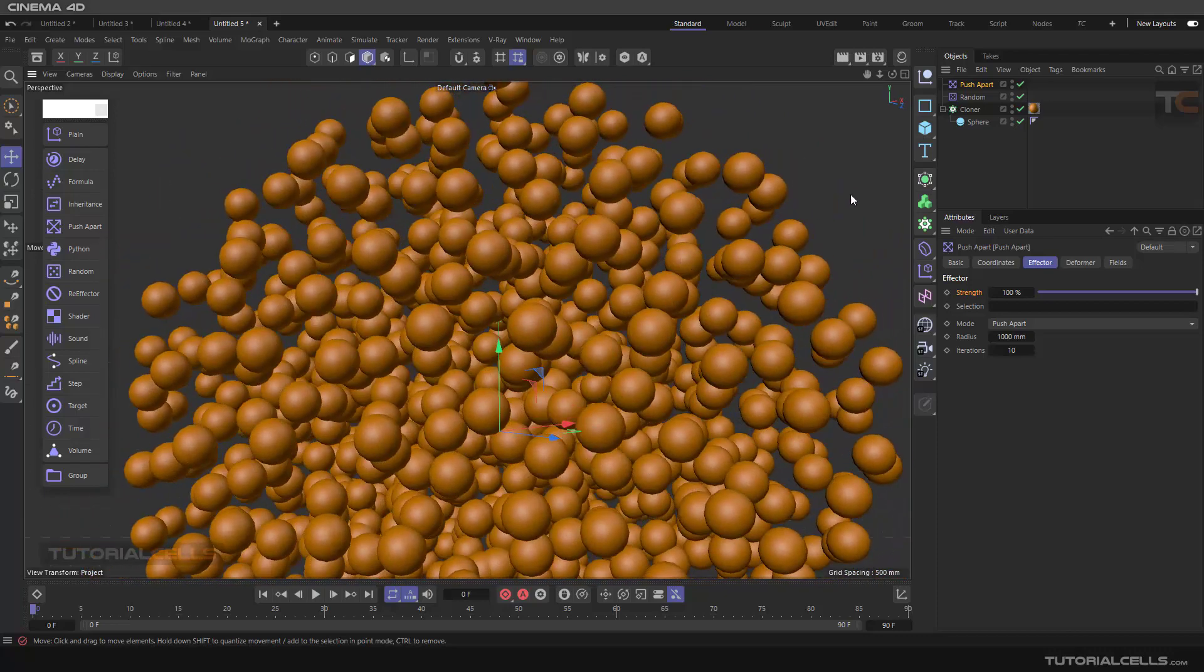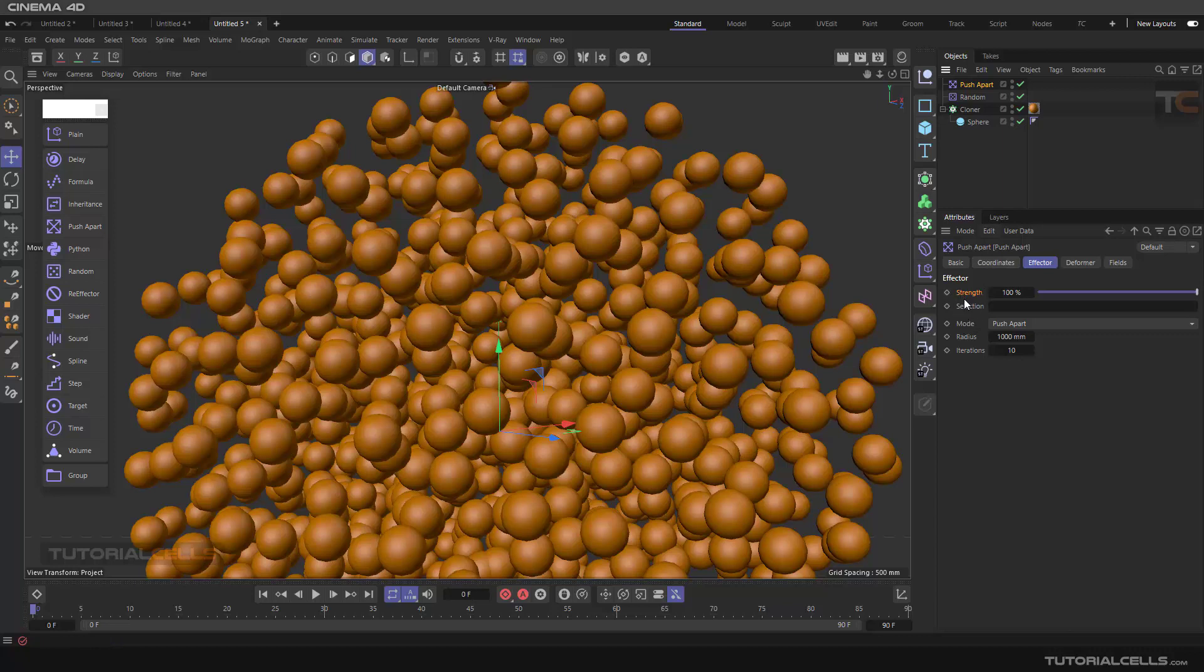We don't have any intersection. Interesting. If you go to the intersection, you know the strength and selection, but the mode is very important. The mode is Push Apart.